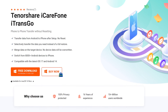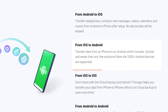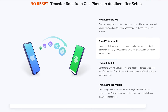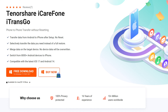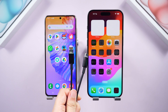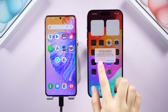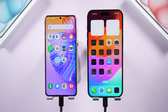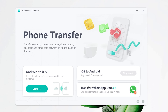Method 2: Here's a great third-party transfer tool — Tenorshare iTransgo. It supports more data types, requires no need to erase your iPhone, and can transfer data even after setup. Download iTransgo onto your computer and fire it up. Link both your Android and iPhone to your computer using USB cables, then click the Android to iOS tab and hit Start.